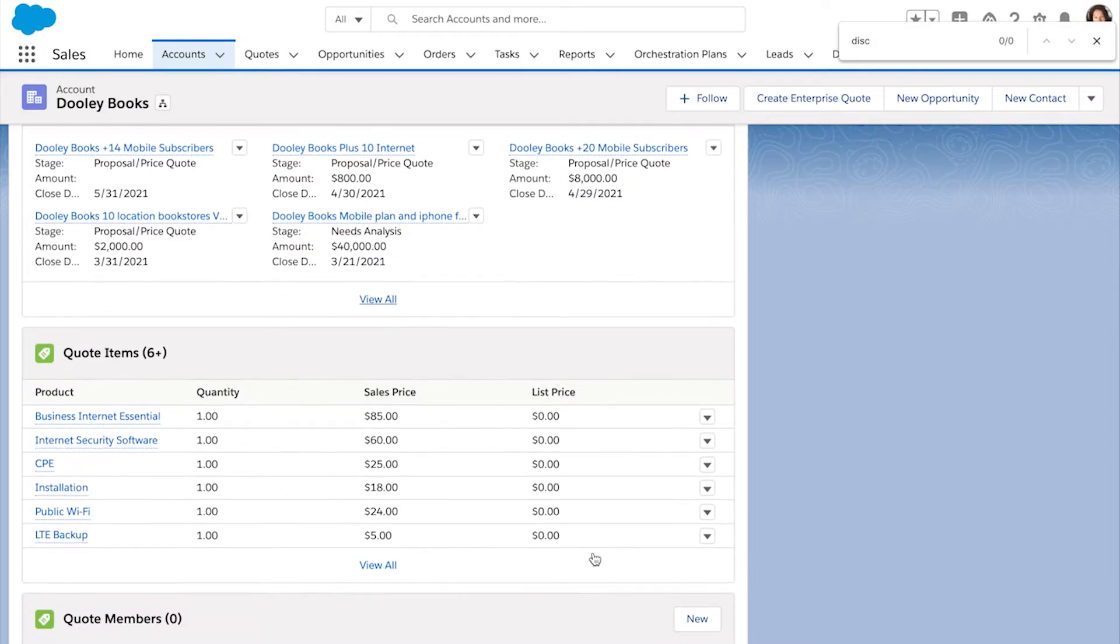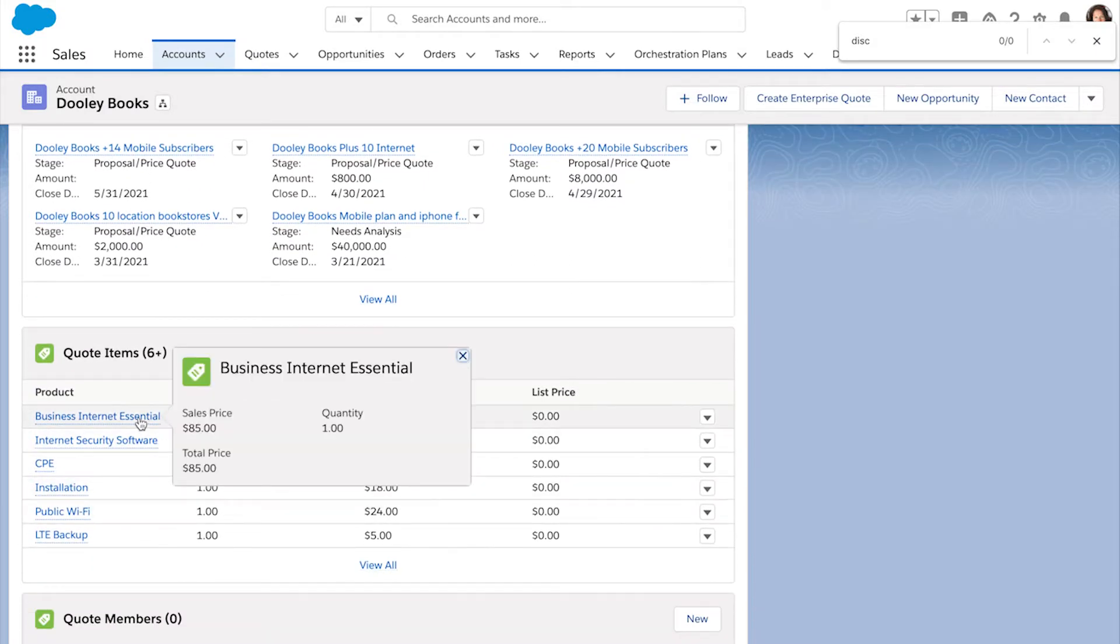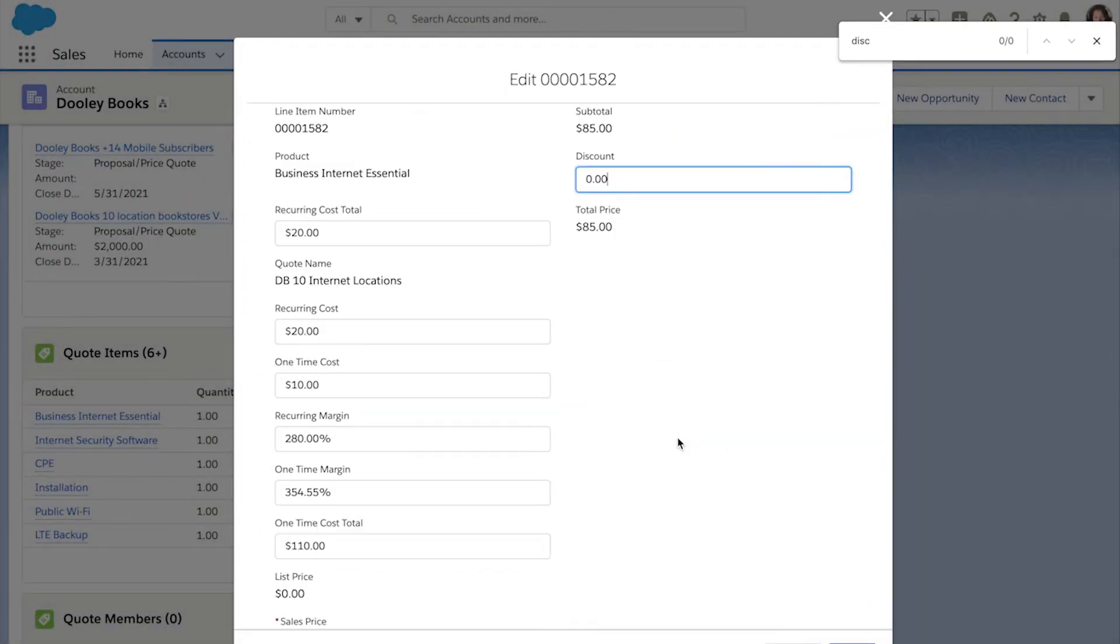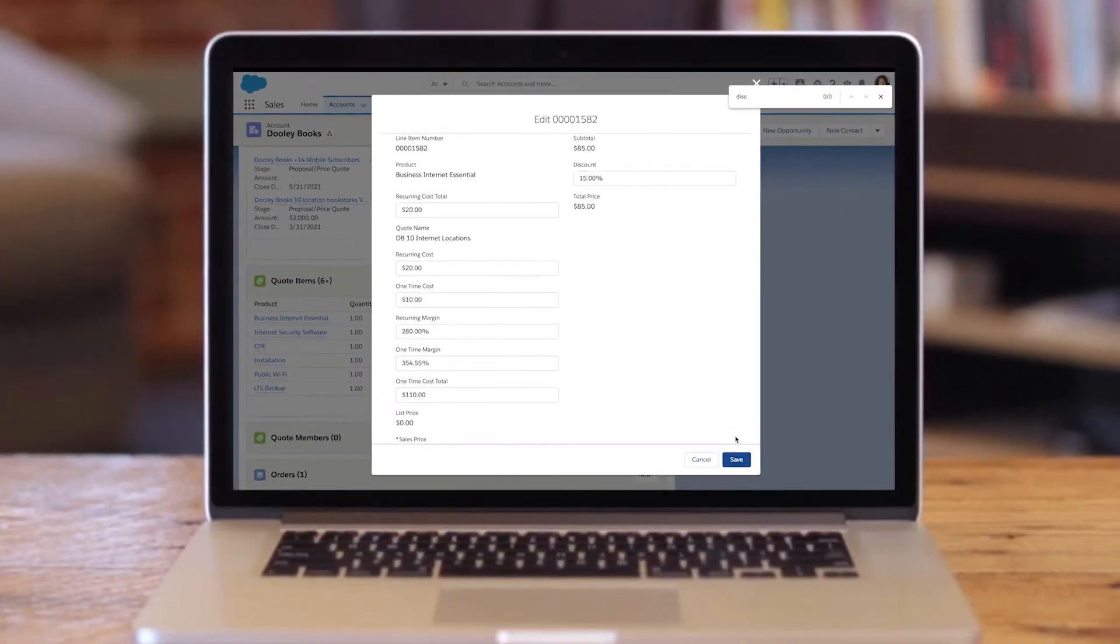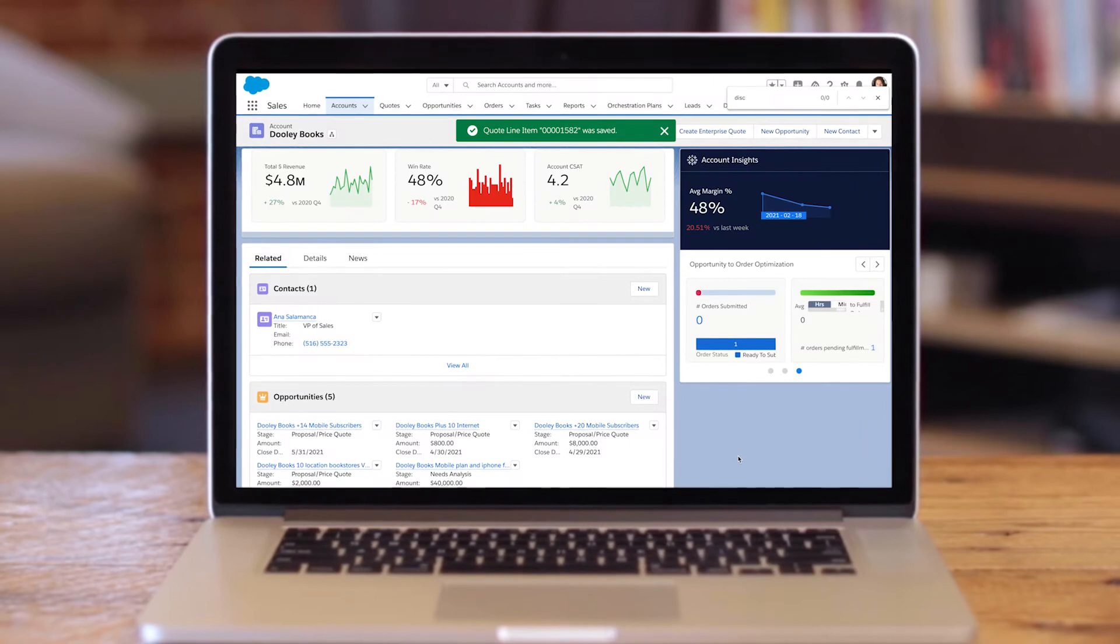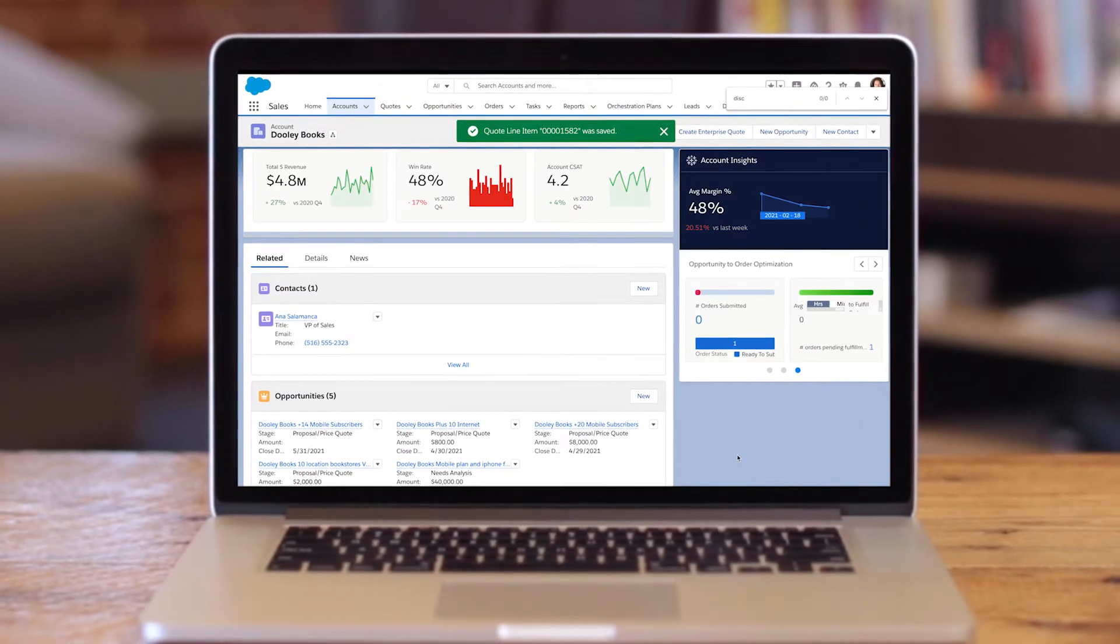Because Tableau CRM for Communications is native to Salesforce and Communications Cloud, they can easily take action right at the point of insight, like updating discount offerings to help move deals along in the sales cycle.